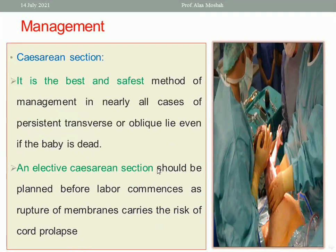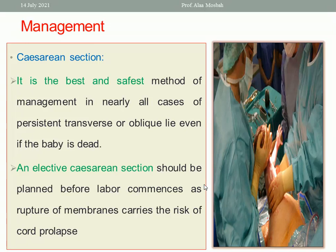The best line of treatment in transverse lie or shoulder presentation is elective cesarean section — it is the safest for both mother and baby. It is better to do it electively rather than as an emergency, because at any time the membranes may rupture and the cord may prolapse, since there is no presenting part in the lower uterine segment to prevent cord prolapse.